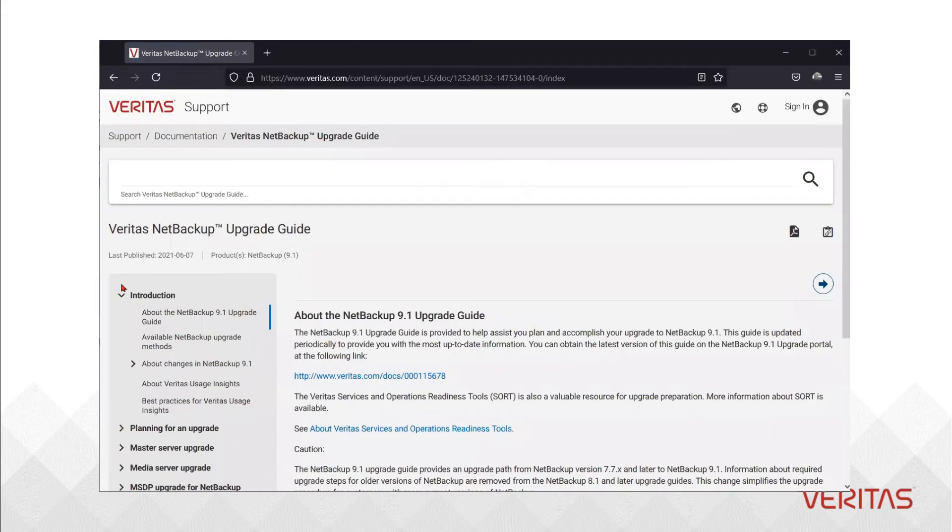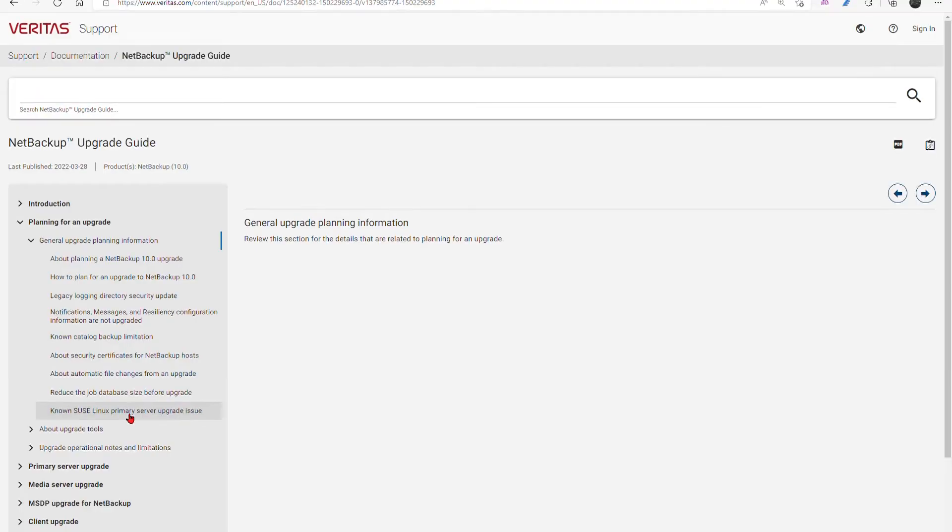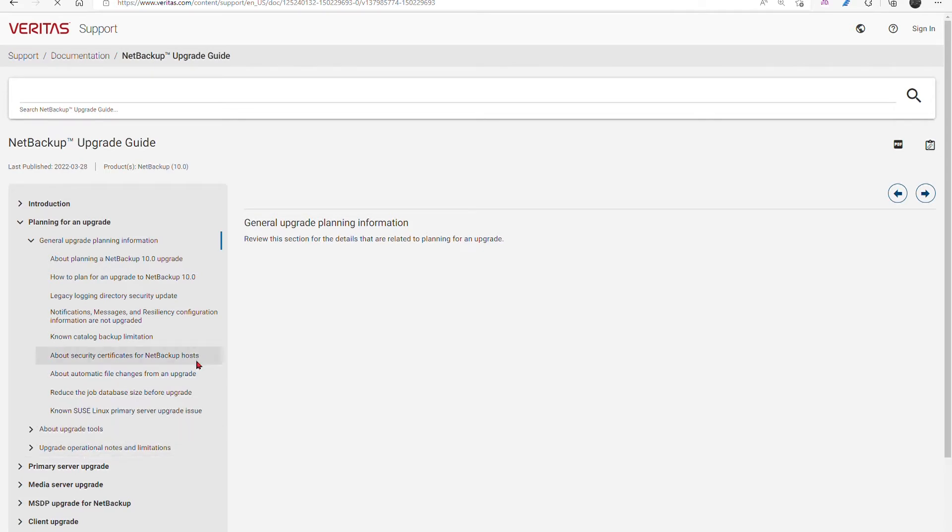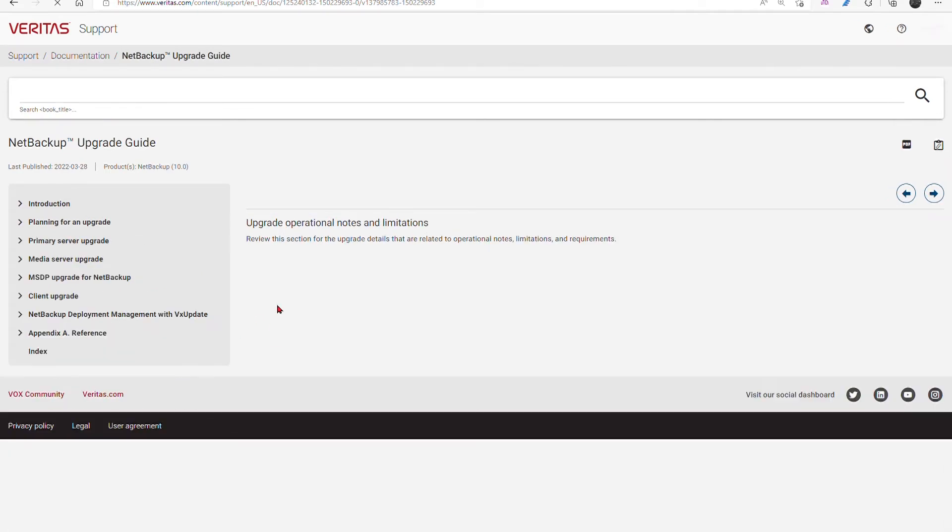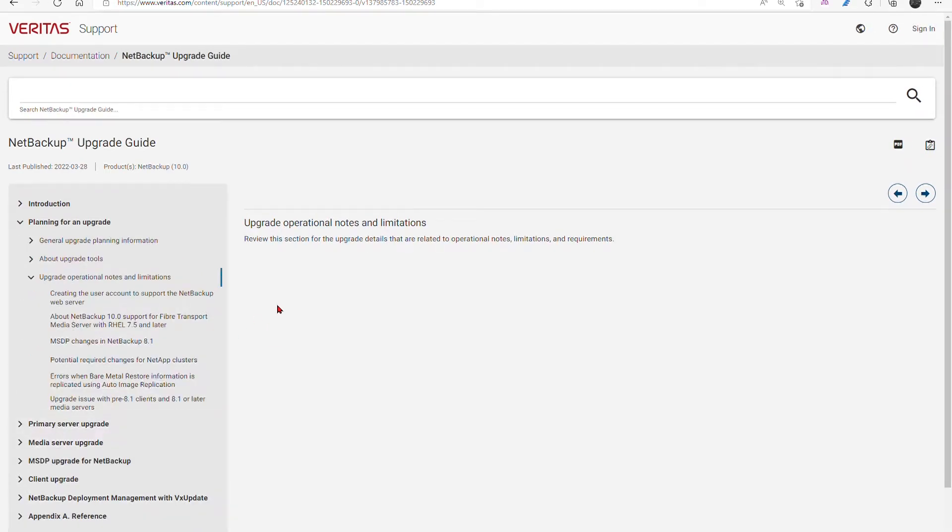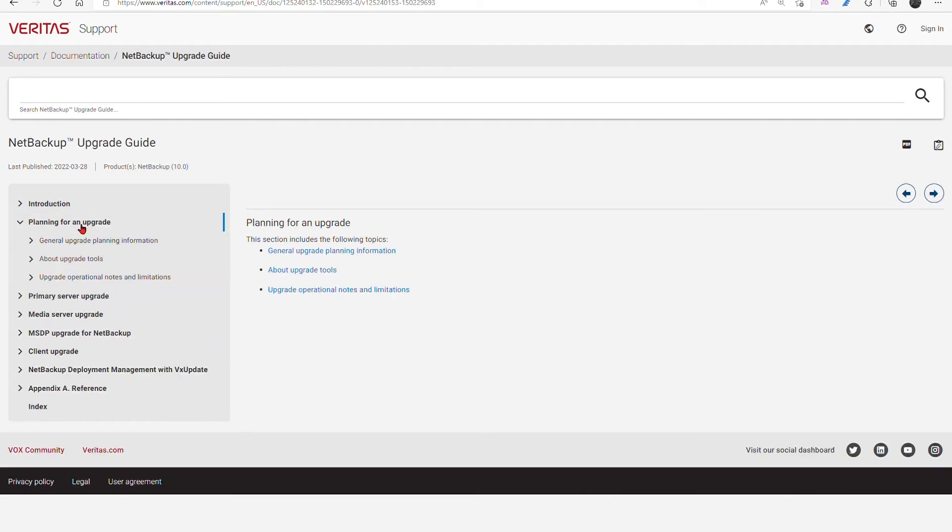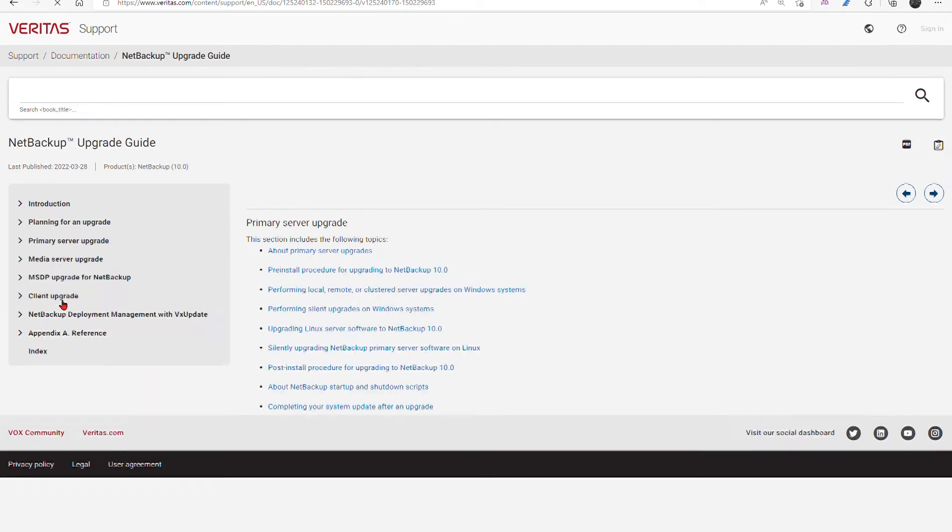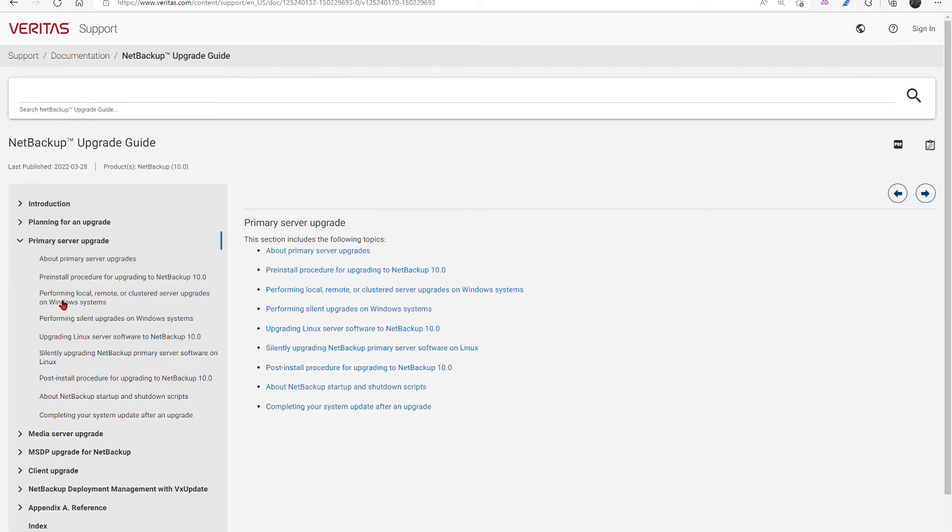The second thing to do is extract and review the upgrade guide from the documentation set. The upgrade guide will illustrate what is expected to occur during the actual upgrade process. It also highlights platform specific details about methods available to upgrade. Become familiar with methods available to you and engage Veritas with any questions about those options.